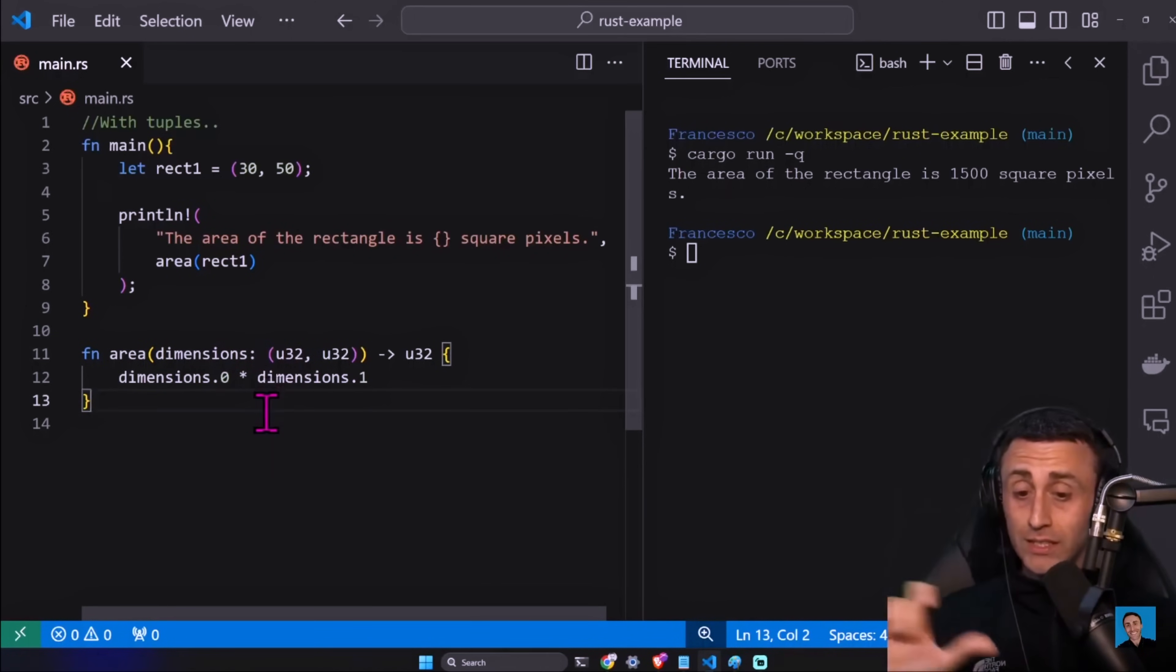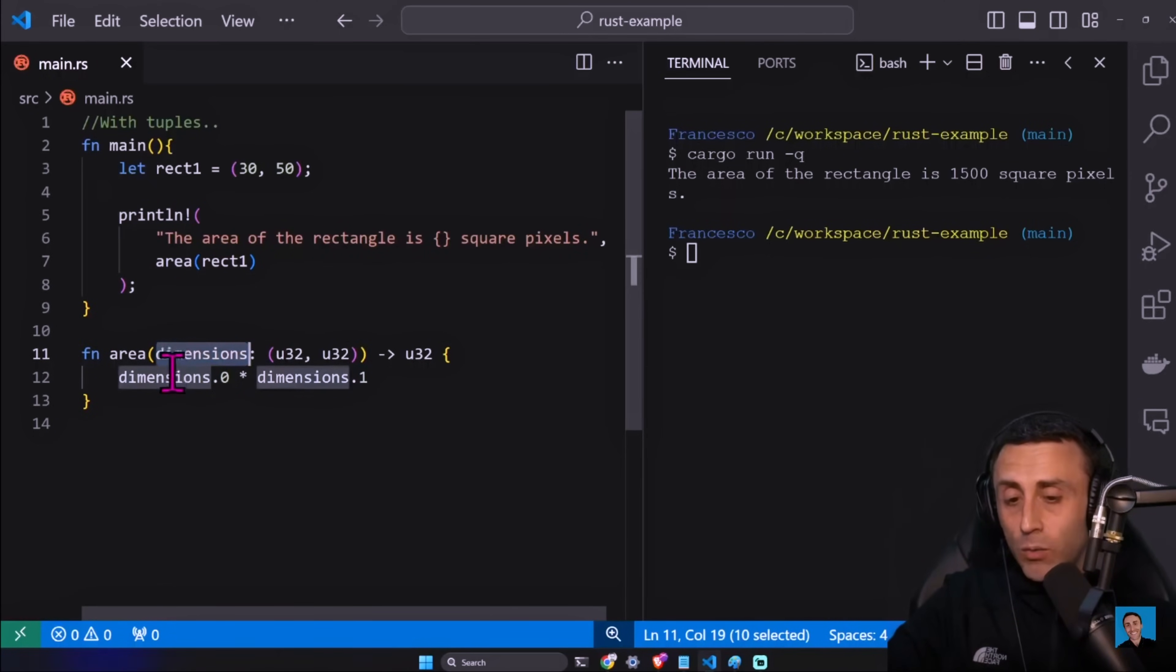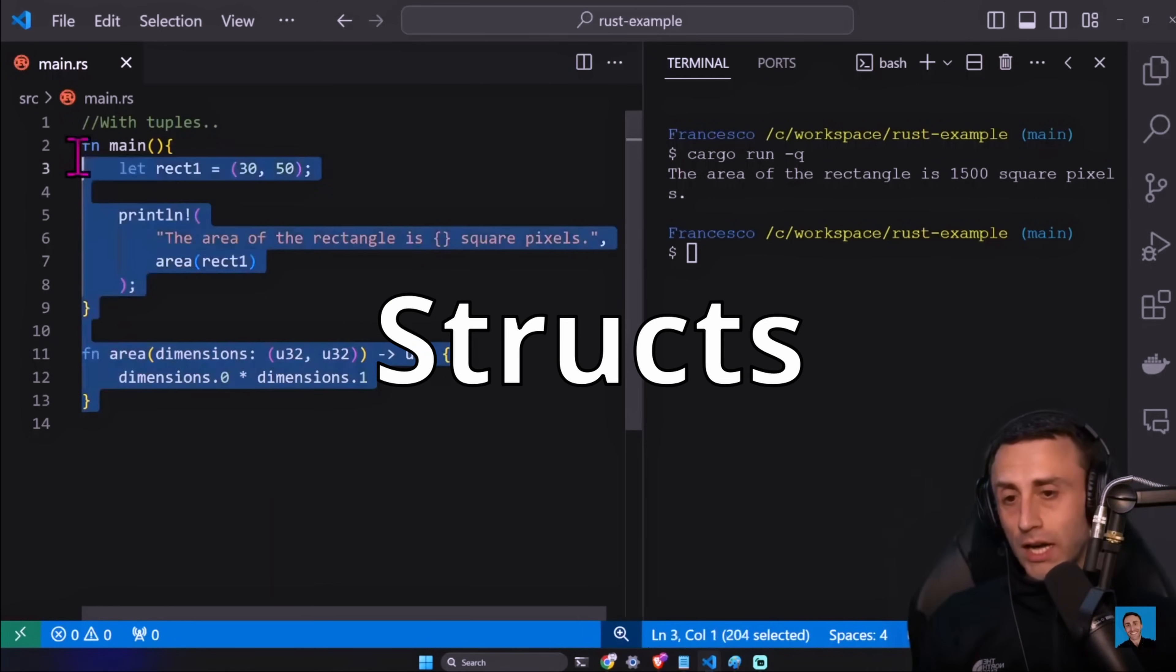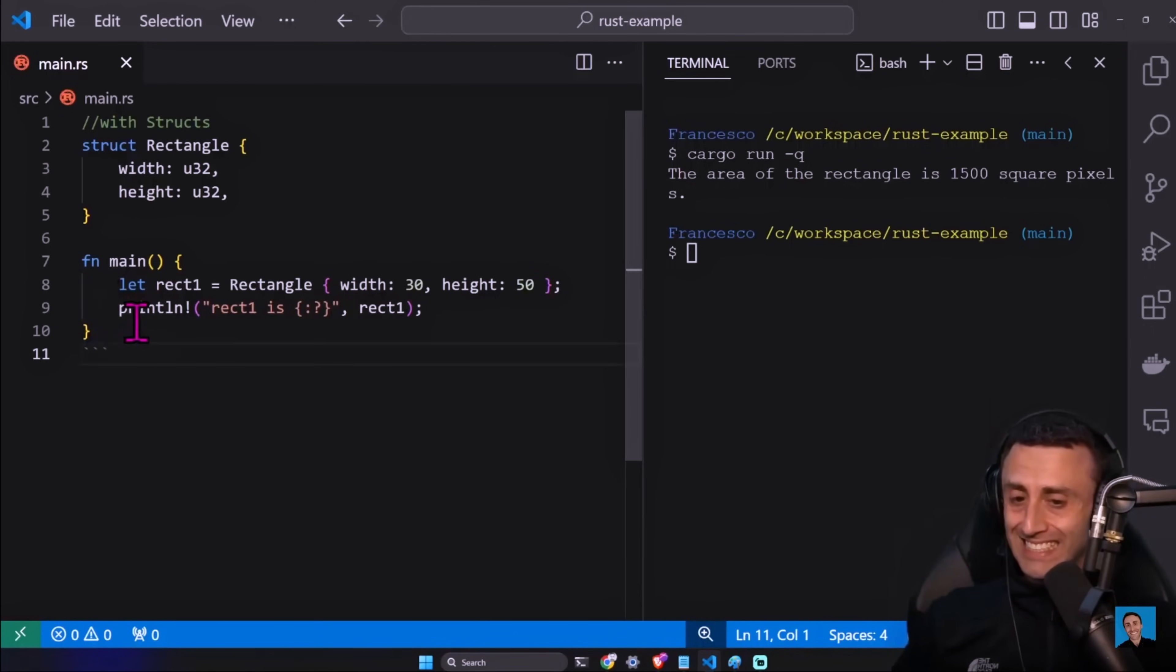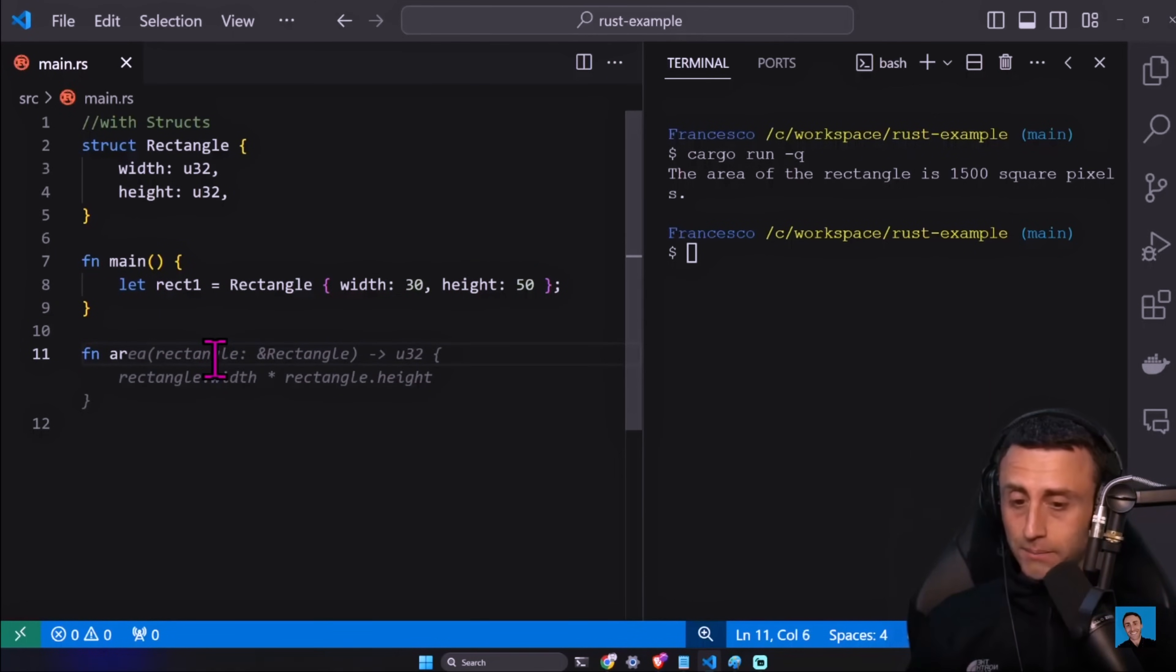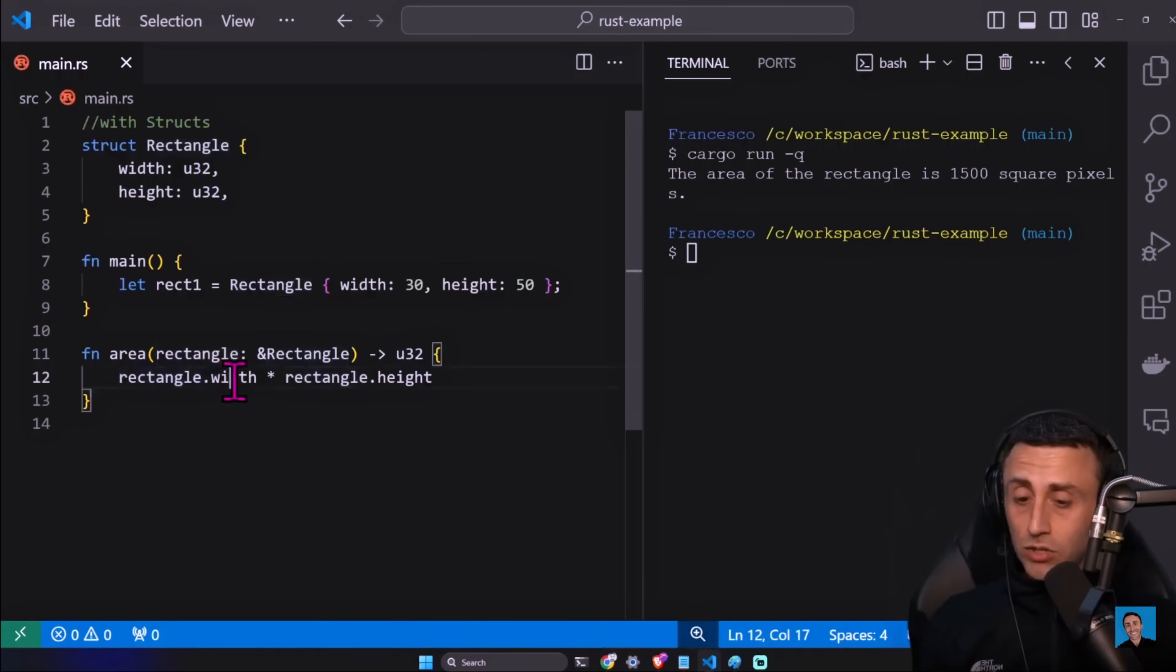There is an improvement here. The improvement here is that these two dimensions in this case, they are tied together. We'll use the first dimension, the second dimension together in the signature of this function. I think an improvement is here on line 11 - we have instead of two separate parameters, we have a single one which are the dimensions that we need to calculate the area. Now let's try to do this with structs. A struct Rectangle, width and height.